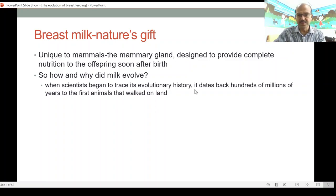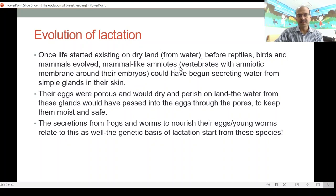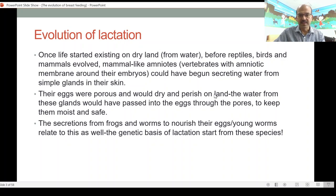When scientists began to trace the evolution of breastfeeding, it dates back to hundreds of millions of years ago, when the first animals moved onto land. Before reptiles, birds, and mammals fully evolved, we had vertebrates with amniotic membranes around their embryos — classified as amniotes. Dinosaurs are examples. They could have begun secreting water from simple glands in their skin, as their eggs were porous and would dry and perish on land. Water from these glands would have passed through the pores to keep the eggs moist and safe.